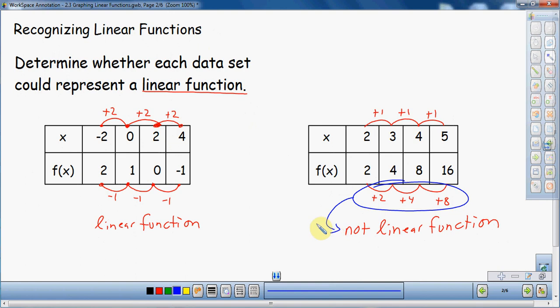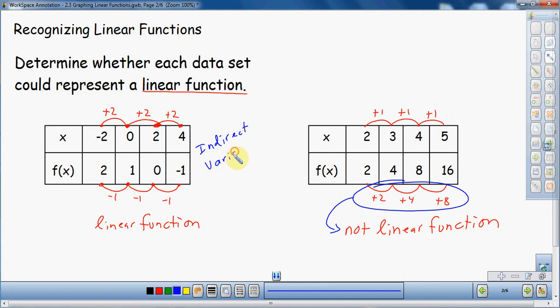That is recognizing linear functions. Hopefully these two examples give you an idea of recognizing a linear function just with the data — no pictures, no graphs, just the numbers. I'm going to go a little bit more into what kind of functions these are. Over here on my first example, notice that my inputs are increasing and my outputs are decreasing. This is what we call an indirect variation.